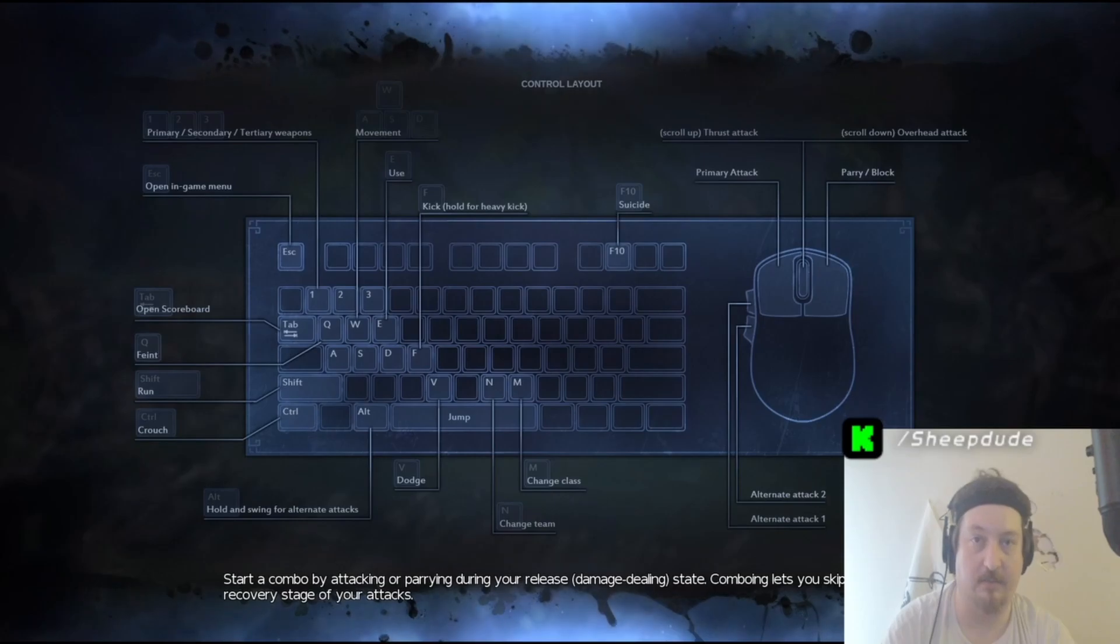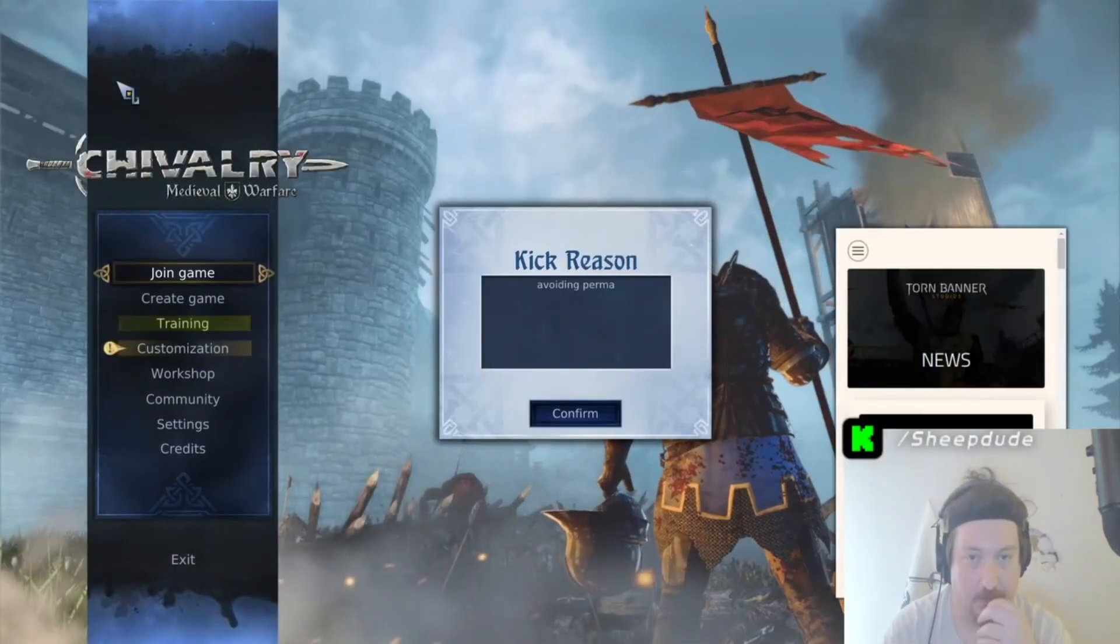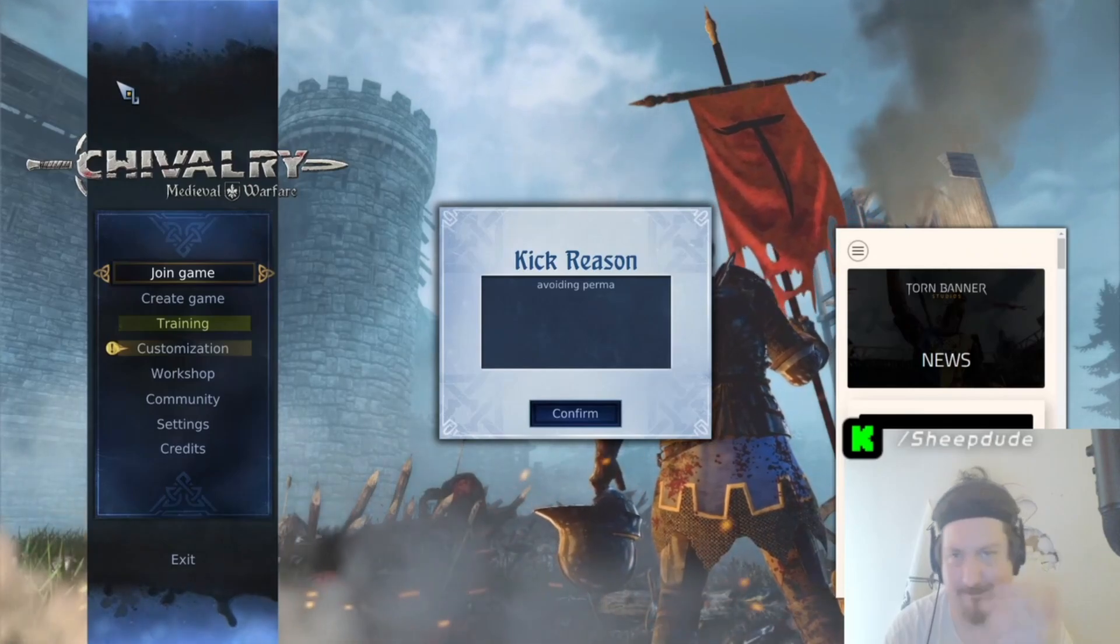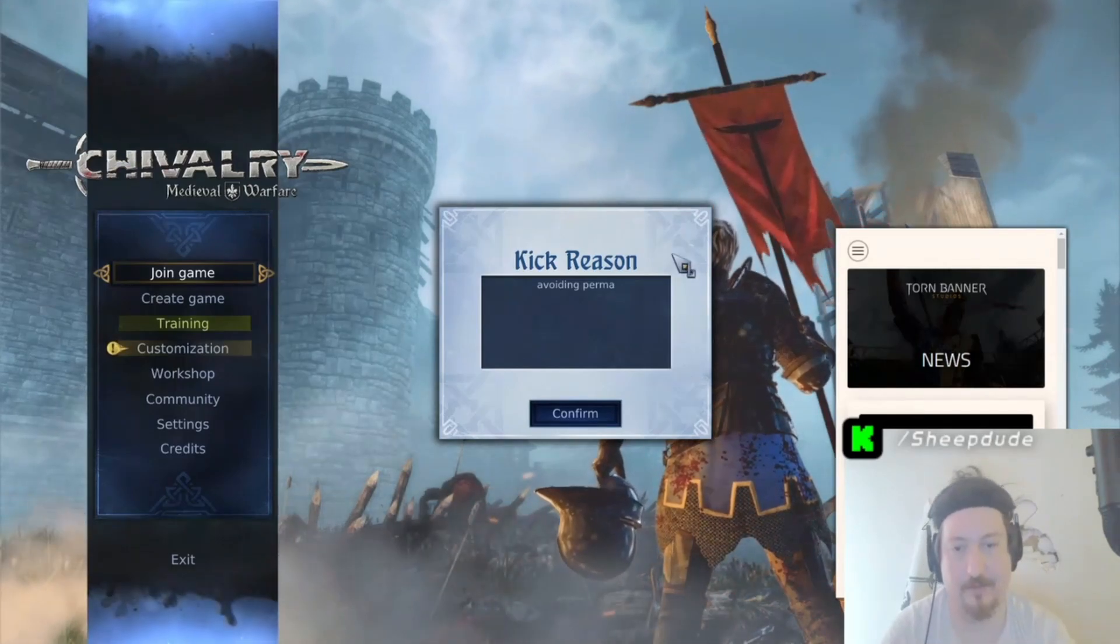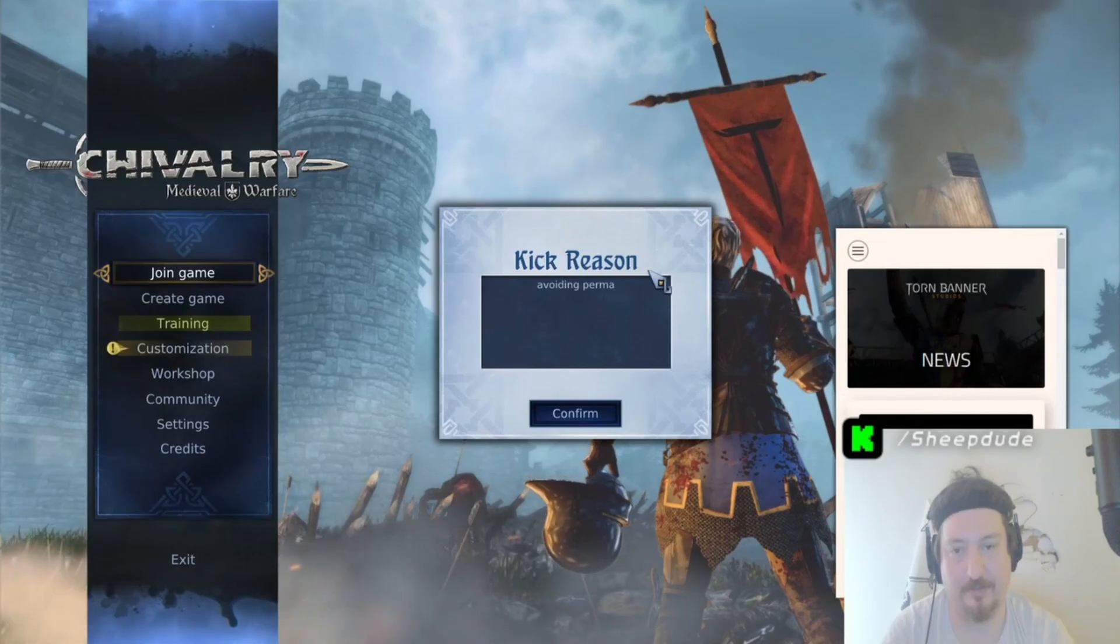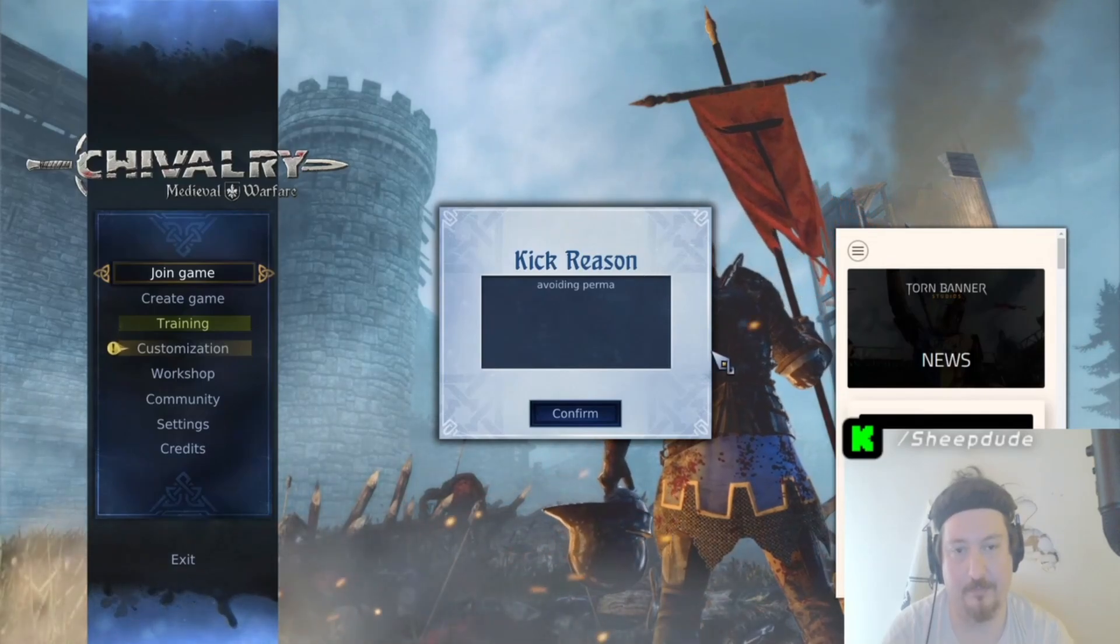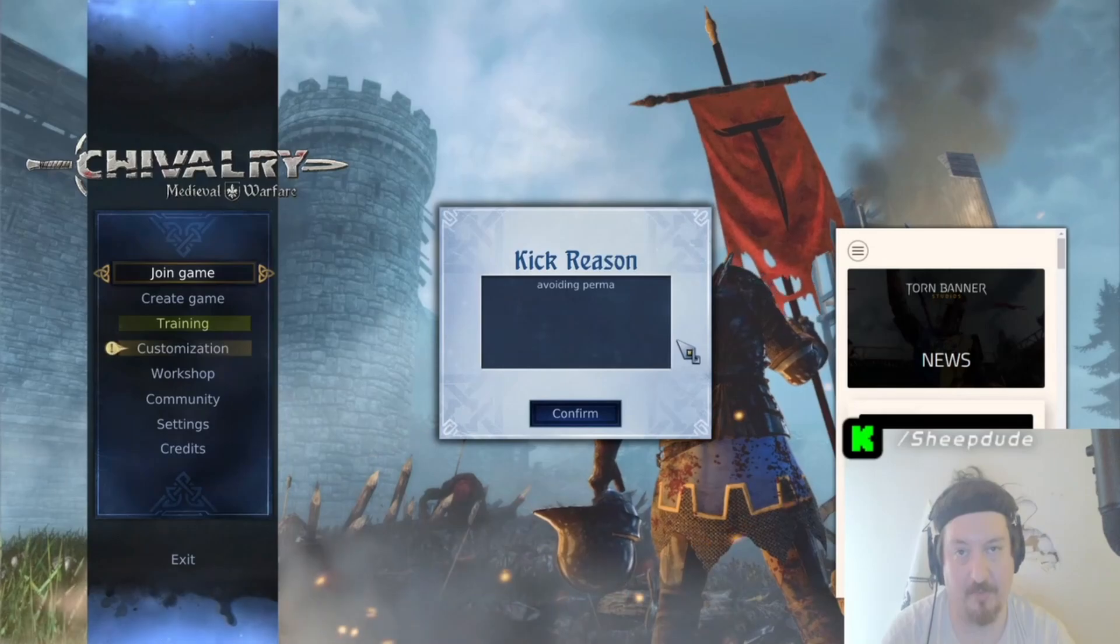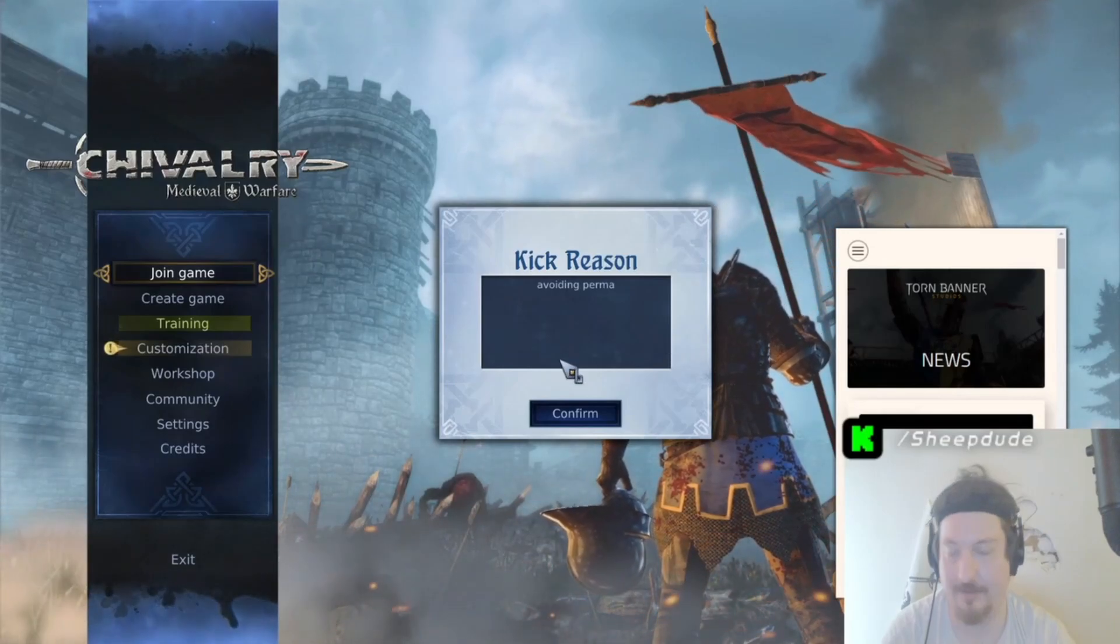Yeah, basically I need more reinforcements. Avoiding permaban. What? Okay, how do I get my permaban unbanned?